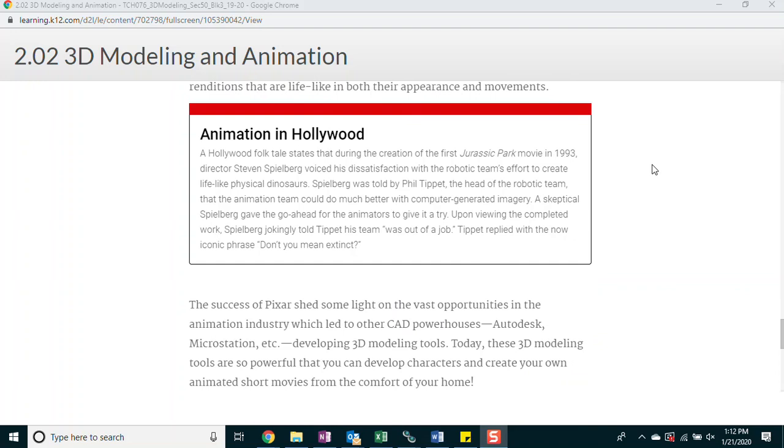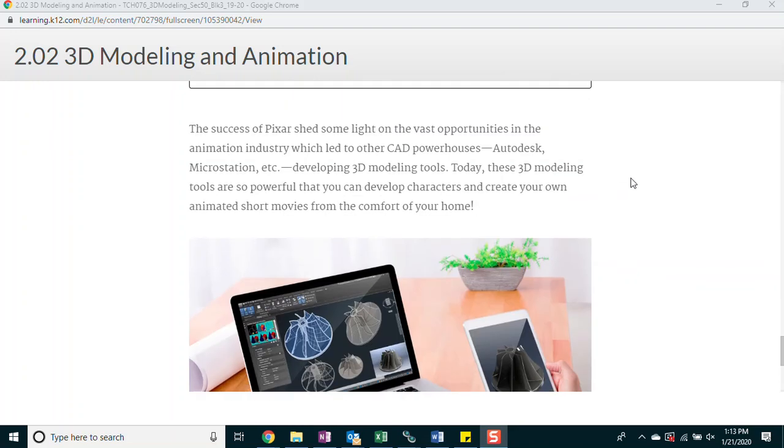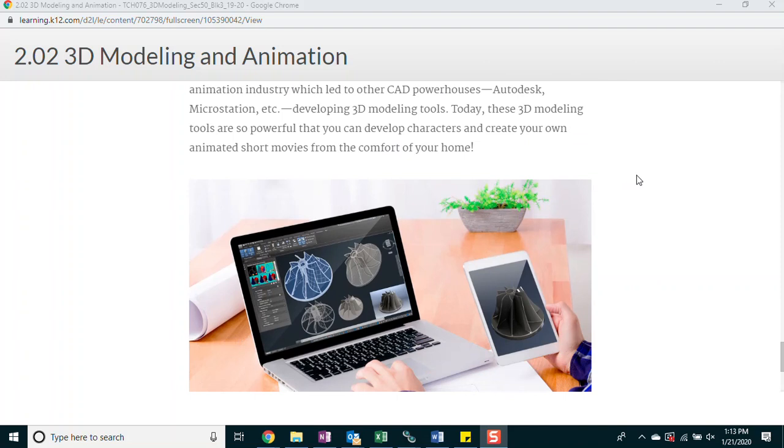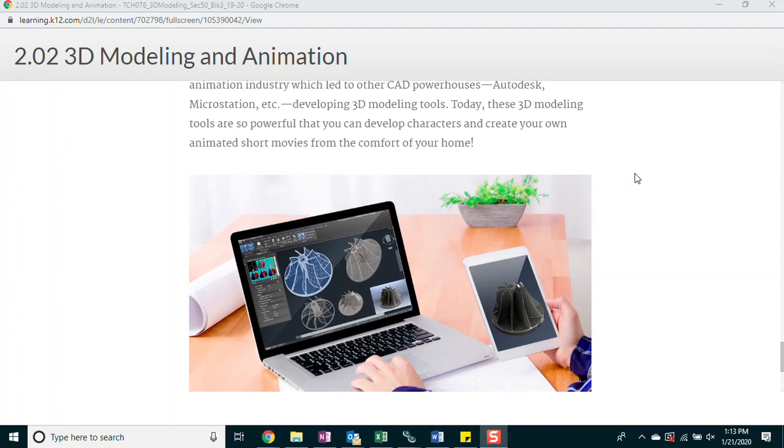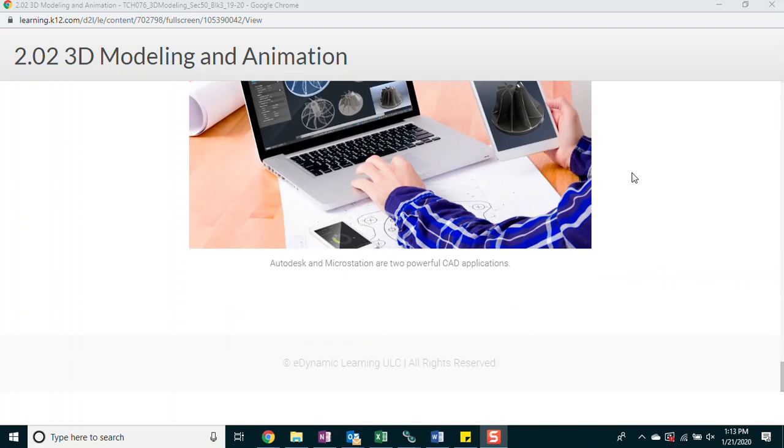Animation in Hollywood. A Hollywood folk tale states that during the creation of the first Jurassic Park movie in 1993, director Steven Spielberg voiced his dissatisfaction with the robotic team's efforts to create lifelike physical dinosaurs. Spielberg was told by Phil Tippett, the head of the robotic team, that the animation team could do much better with computer-generated imagery. A skeptical Spielberg gave the go-ahead for the animators to give it a try. Upon viewing the completed work, Spielberg jokingly told Tippett his team was out of a job. Tippett replied with the now iconic phrase, Don't you mean extinct?